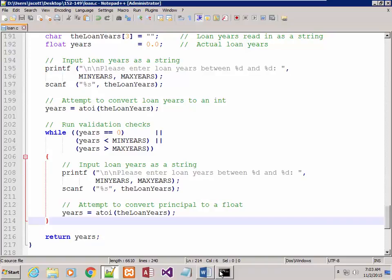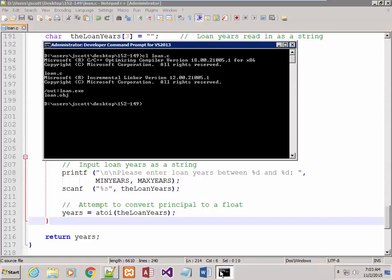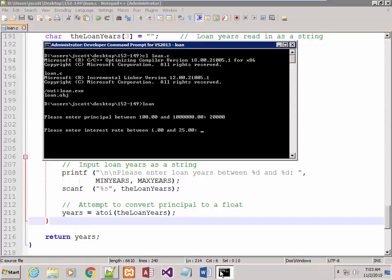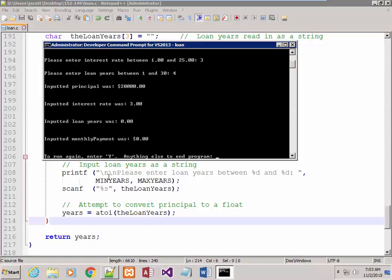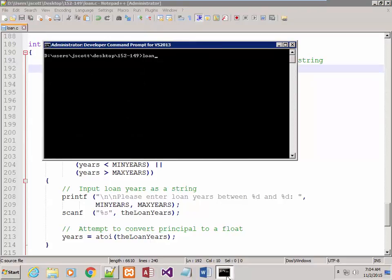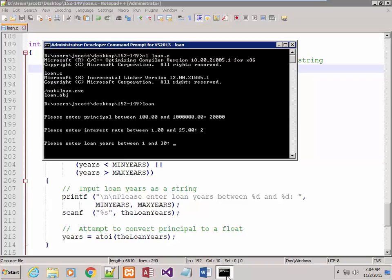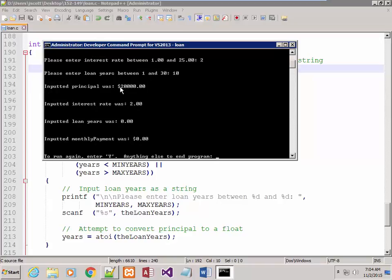Let's see if I missed anything. Looks like I didn't. I'm putting in valid stuff now — $20,000 at 3% for four years. There's my principal, there's my interest rate, there's my loan years — not correct — and the payment I wouldn't expect to be correct yet. Let's see what's wrong with loan years — that's got to be an int. Let's try it one more time: $20,000 at 2% for 10 years.